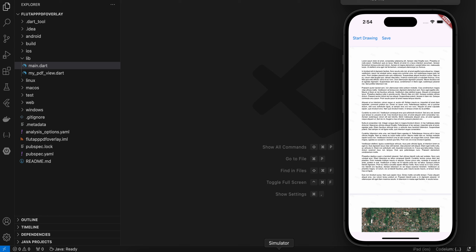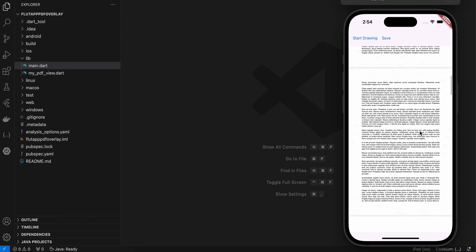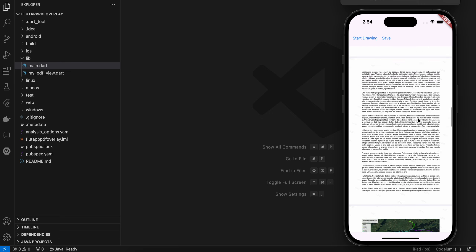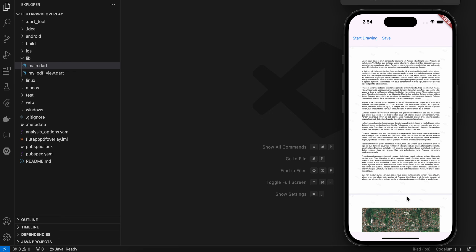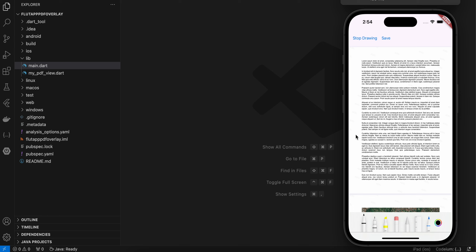First I will quickly show you a demo. Here is a normal PDF which I am displaying using PDFKit. I have two buttons at the top: Start Drawing and Save. If I click on Start Drawing, it will display PencilKit for me. Using any of the pencils I can write something, so I'll just select this one.